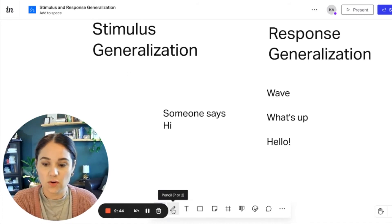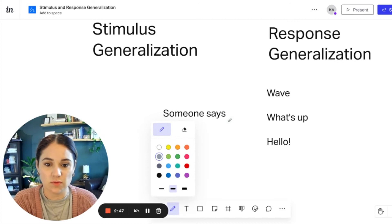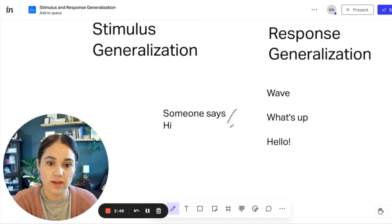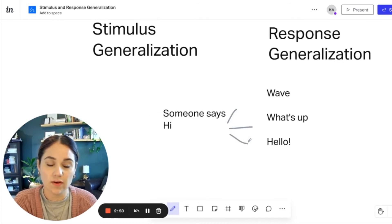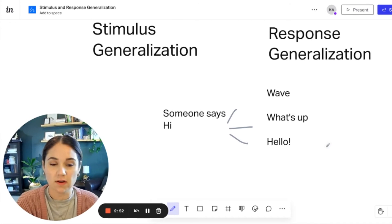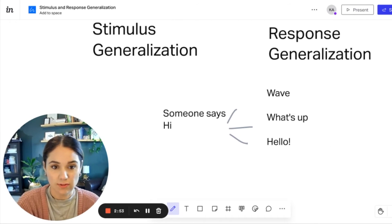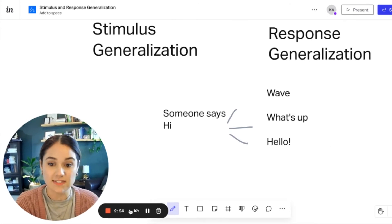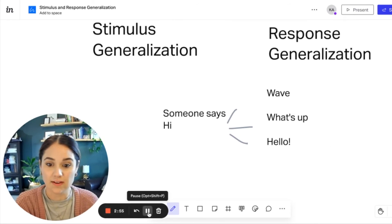So if someone says hi, there are many different ways that you can respond. You can wave, you can say what's up, you can say hello, and many more. These are all the different responses that you have generalized to mean the same thing.